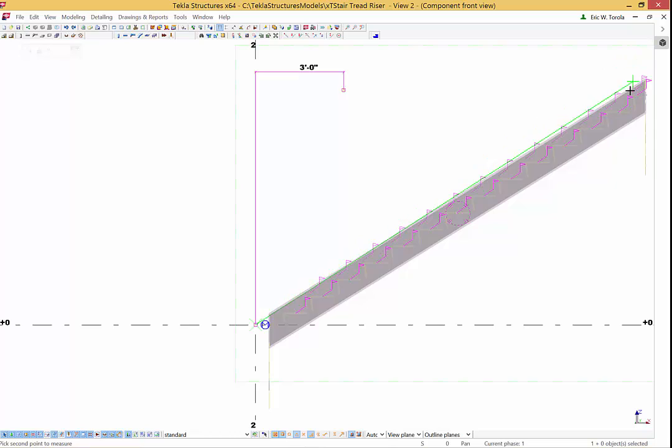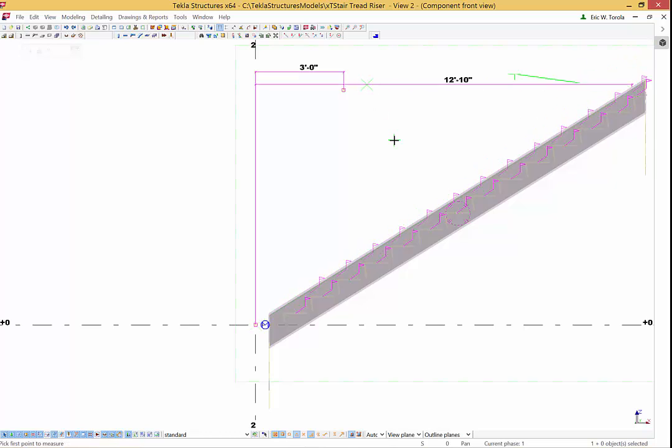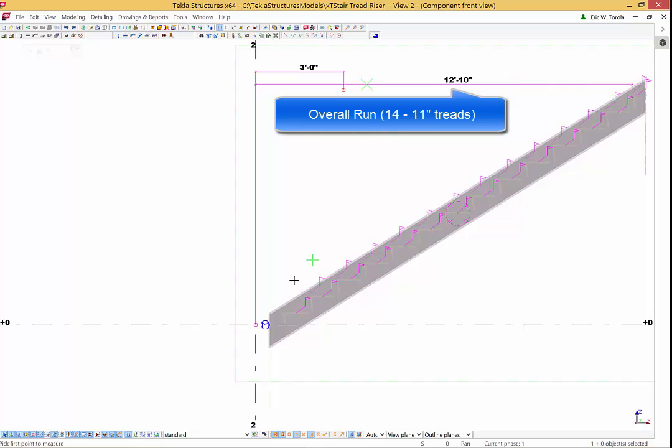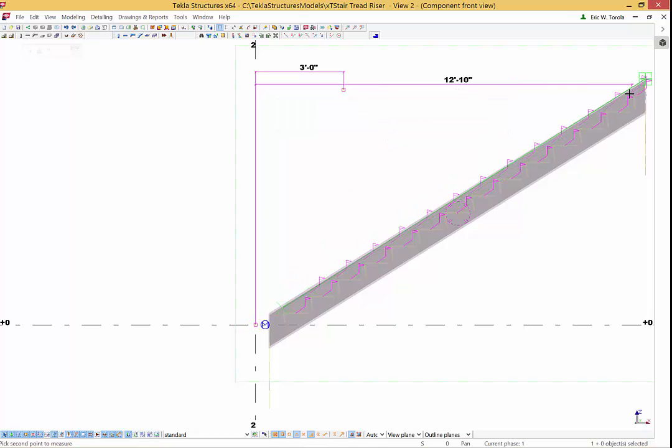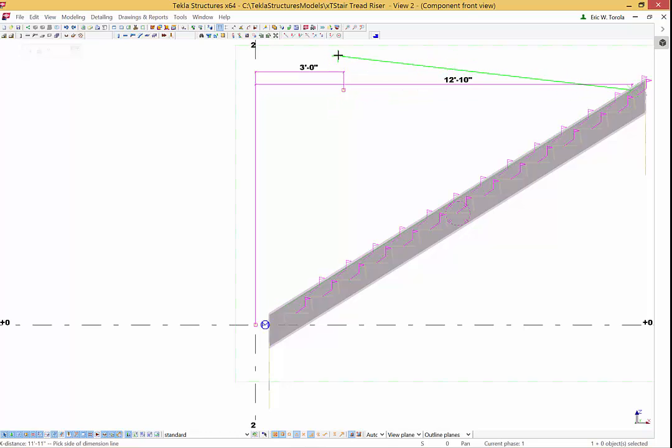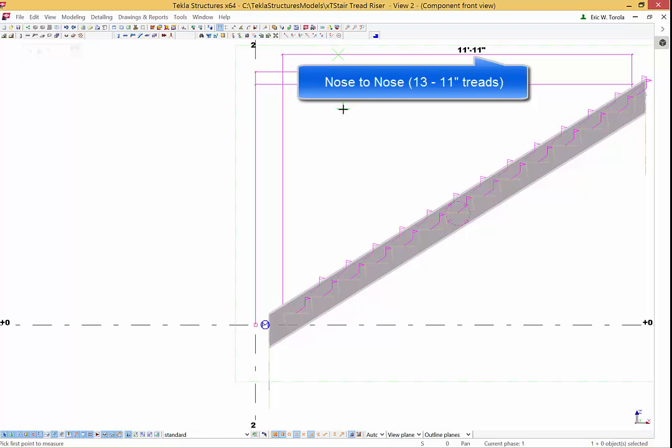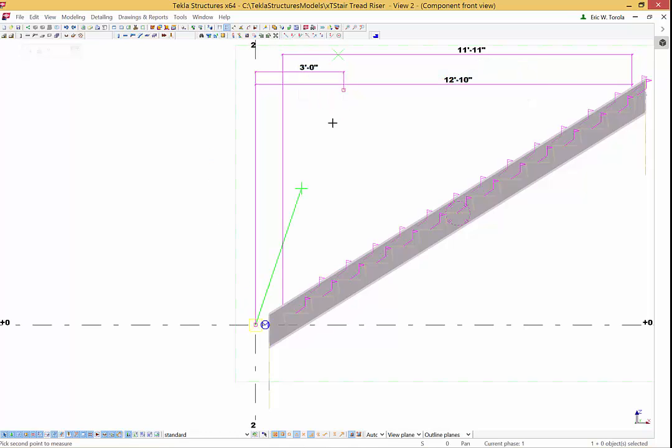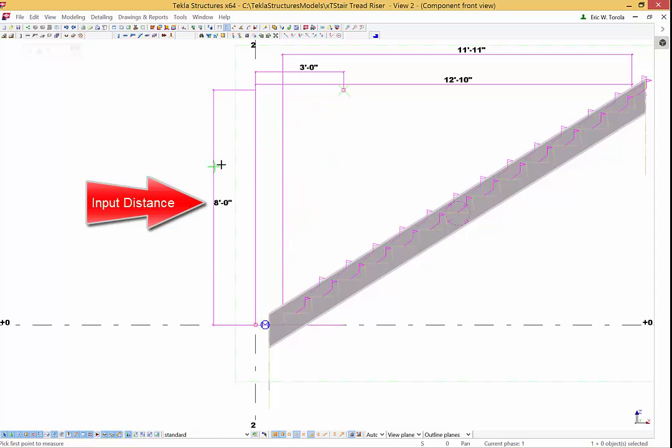The overall run is 12 foot 10 inches or 14 treads at 11 inches each. The overall height is 8 feet 0 inches.